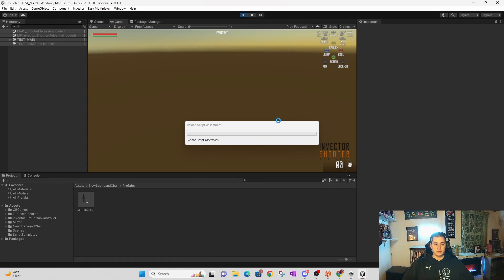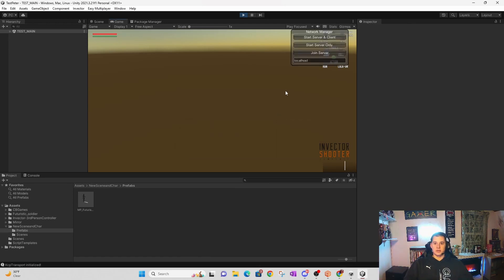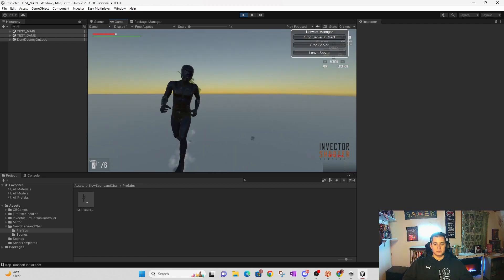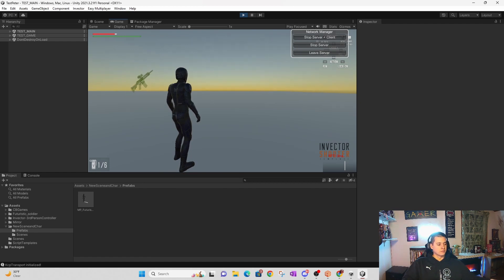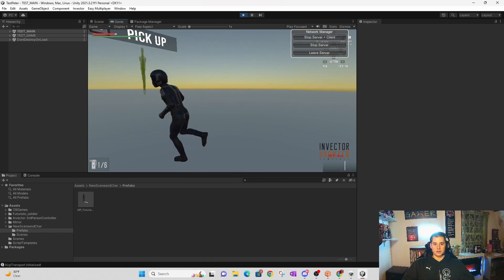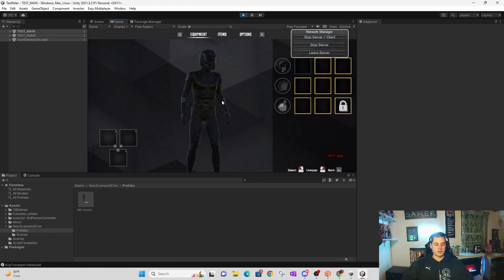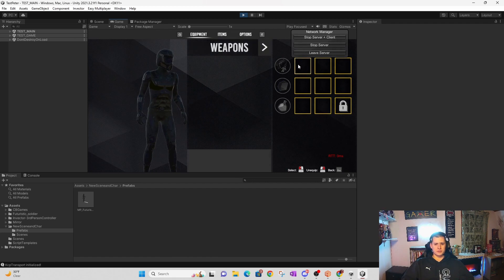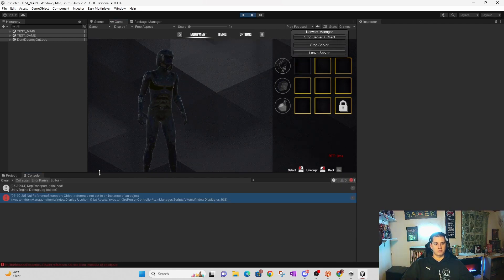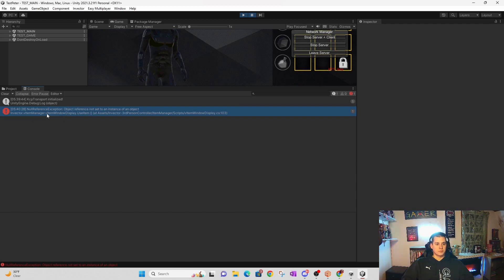So before we get too far into it, I'll run the program, get the error, and kind of catch you guys up if you're not familiar with the error I ran into in the last video. Basically what I have here is my blank scene with easy multiplayer and invector. This is the character that I created, and with this error it's only happening with my character. When I go into my weapons menu and I try to back out, I get this null reference error — null reference exception, object reference not set to an instance of an object.